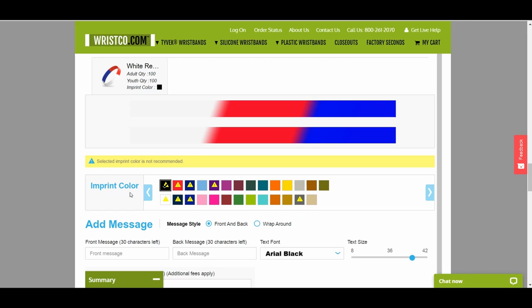When selecting an ink color for printed bands, leave deselected colors that aren't recommended due to readability based on the color wristband selected. For example, blue ink won't show up on a blue band. The deselected colors are noted by a yellow triangle.